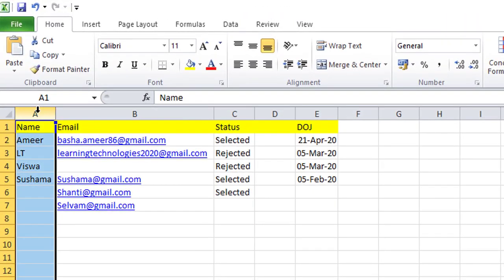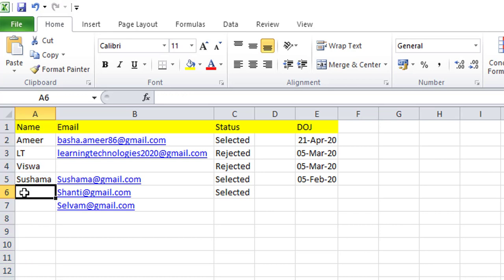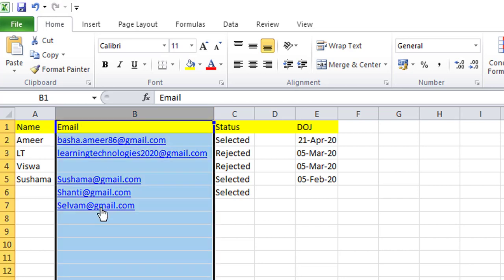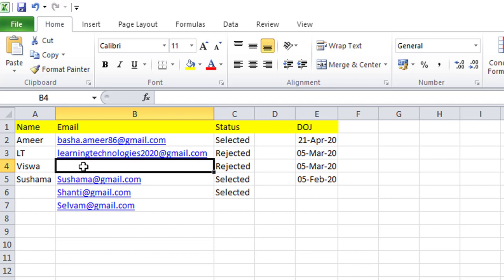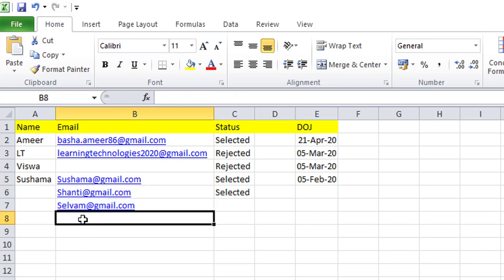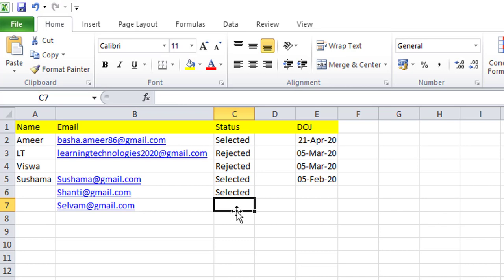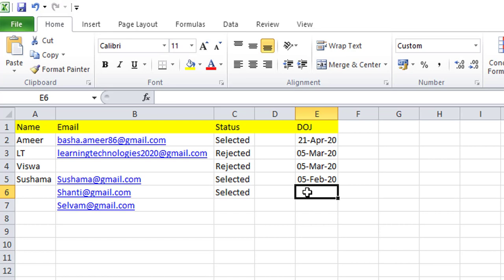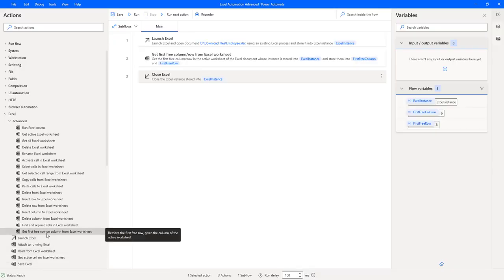Looking at the Excel data: column A has its first empty row at row 6. Column B appears to have an empty row at 4, but since there is data in the remaining rows below, the action will return row 8 for column B. Column C returns row 7, column D returns row 1 (no data), and column E returns row 6.